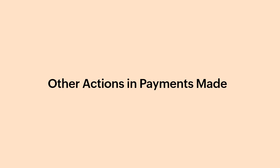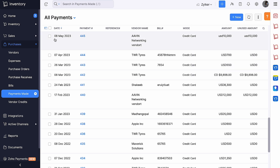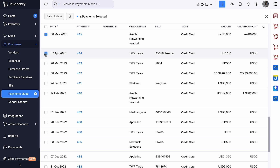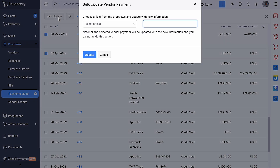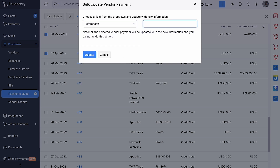Other Actions in Payments Made. You will be able to see the list of bill payments and vendor payments here. Click the More icon and you can choose to sort all of your payments made based on any of these parameters. If you wish to update the Payment Mode field for some of your payments, select the payments you want to update and click the Bulk Update button on the top of the page. Select the field you want to update and its corresponding value, then click Update.